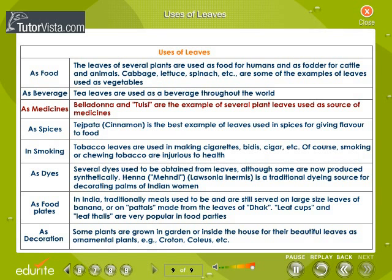As medicines, belladonna and tulsi are examples of leaves used as sources of medicines. As spices, cinnamon leaf or tej patta is an example of leaves used in spices for giving flavor to food. In smoking, tobacco leaves are used in making cigarettes, beedis, cigars, etc. Of course, smoking and chewing tobacco is injurious to health.